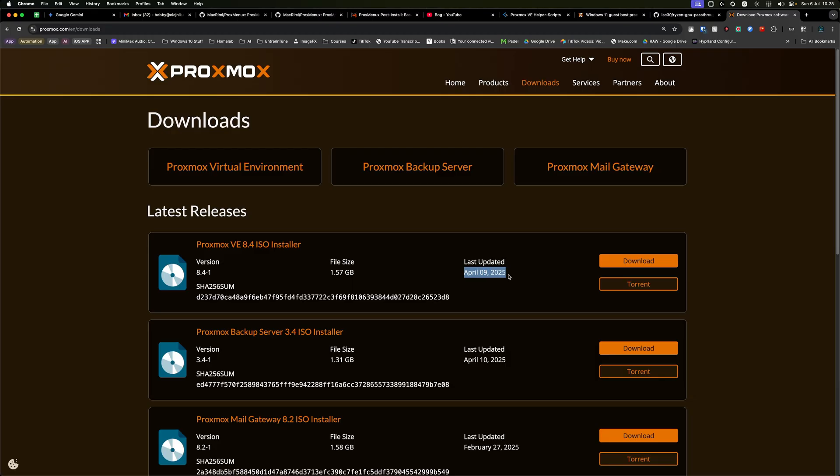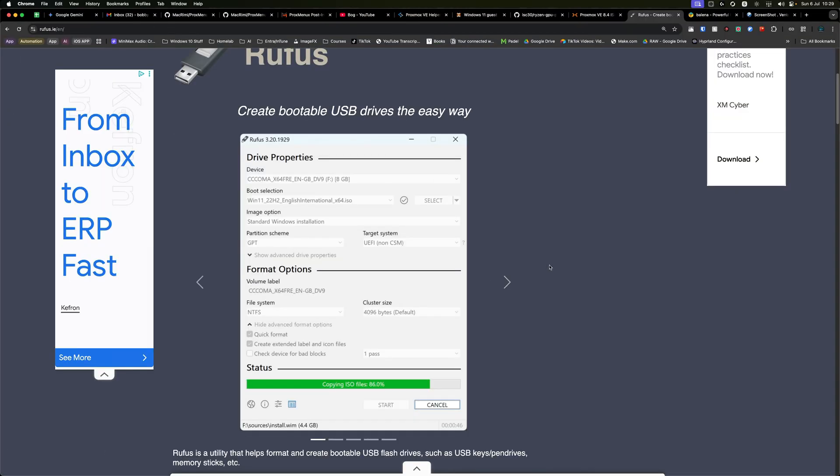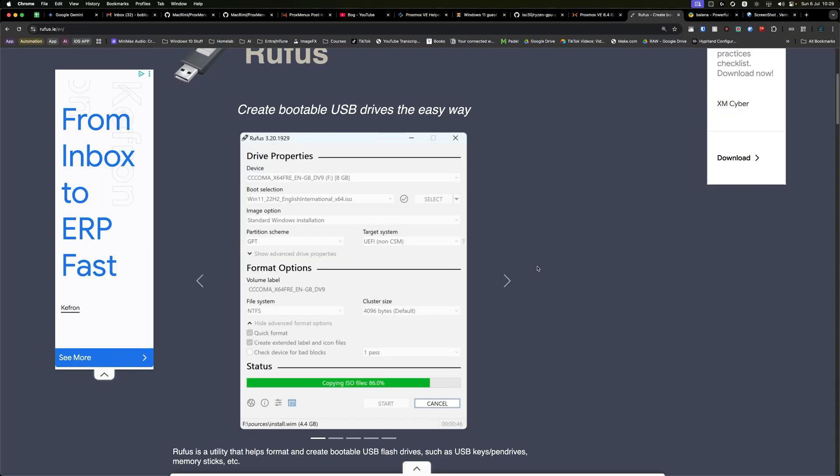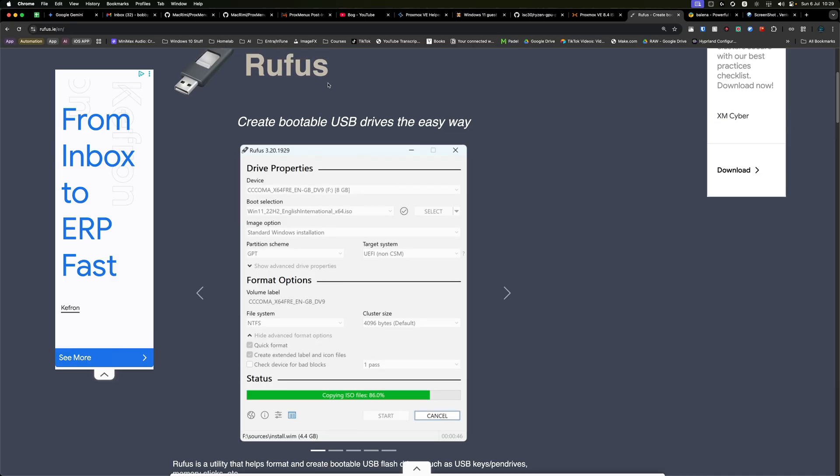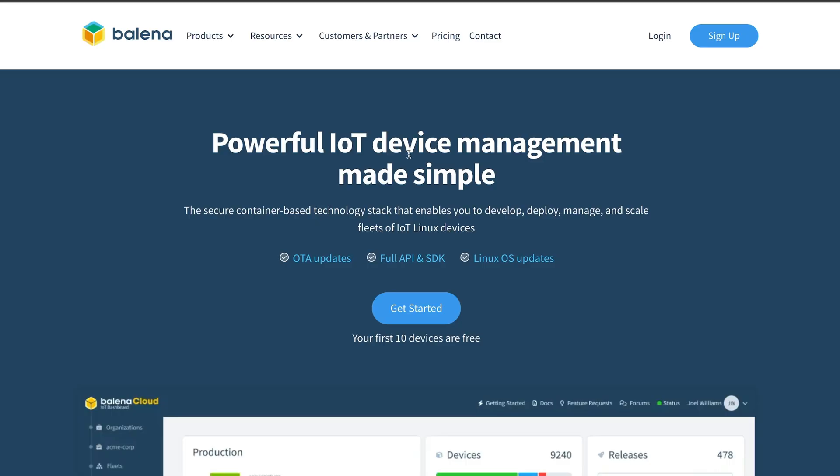This is the latest version as of the time of recording this video. Once you've downloaded it, you've got a few ways of flashing it onto a USB. You can use something called Rufus, and this is something I highly recommend, because you just plug the USB in, select the ISO, and it will go ahead and do everything for you and creates bootable USBs.